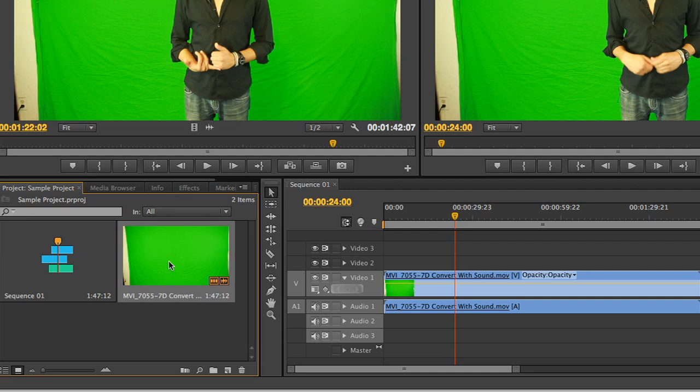In the bottom right corner, you'll find the program panel. This is where you'll find and place all of the media you'll be working with in your project.